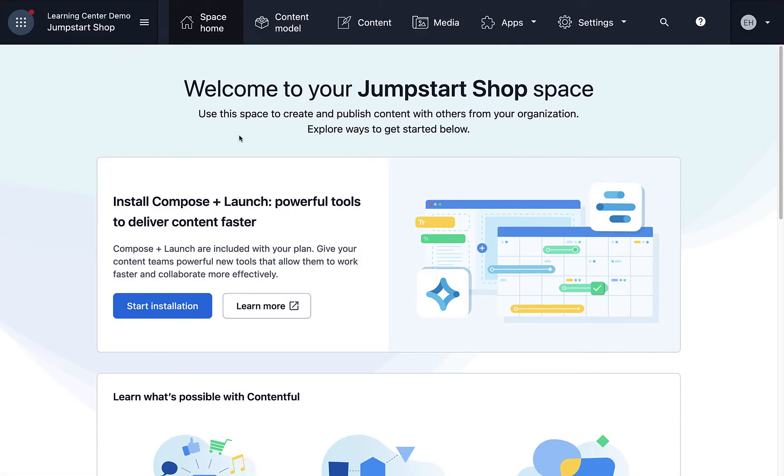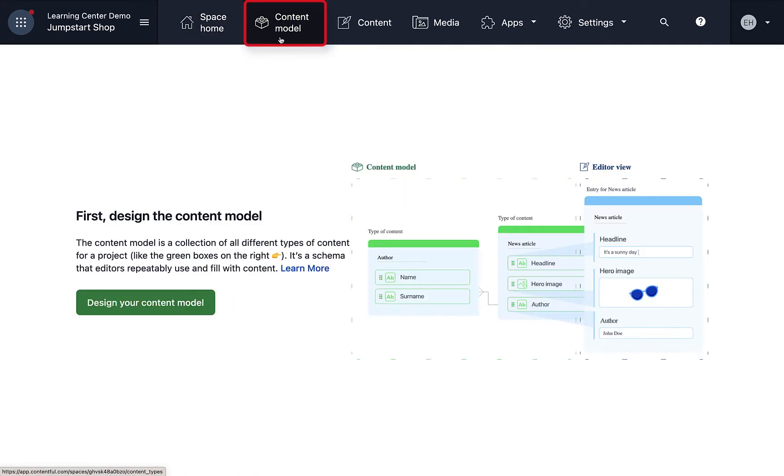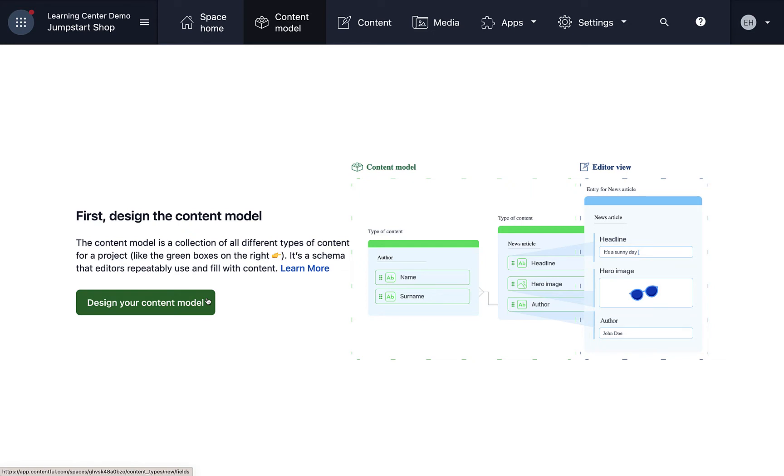Let's go into the web app. Start by clicking on the content model tab, followed by the button that says design your content model. This might look a bit different in your space if you've already created content types.